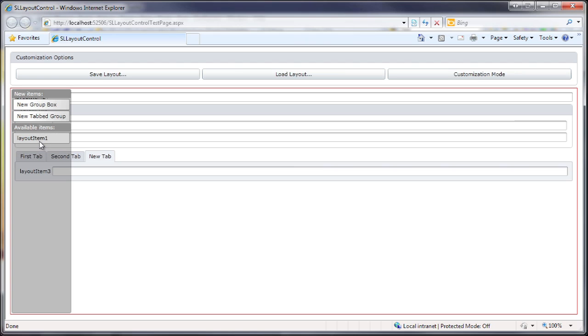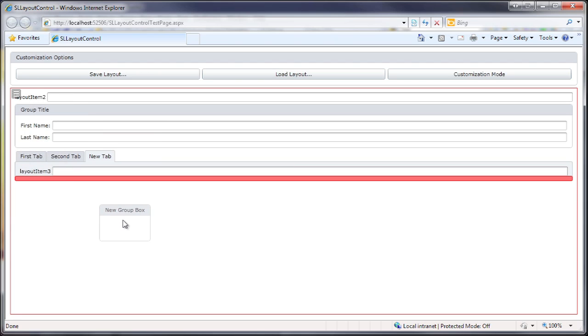Through this panel, you can also add the ability to create new items at runtime. I'll go ahead and add a new group box and a new tab control.